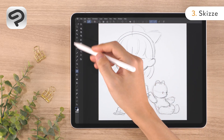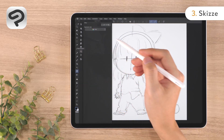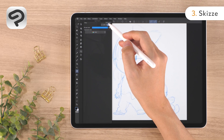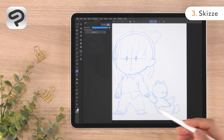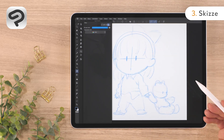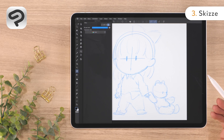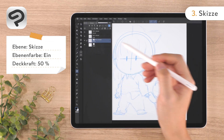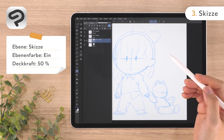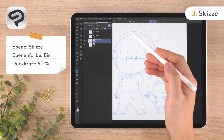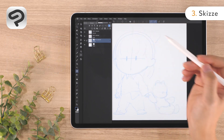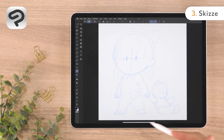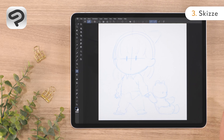We'll modify the layer settings to make it easier to draw the line art. Show the layer property palette and tap the change layer color button — this changes the color of the sketch from black to light blue. Next, open the layer palette and shift the opacity slider in the upper right corner to the left. Now we can still see the sketch while drawing the line art.